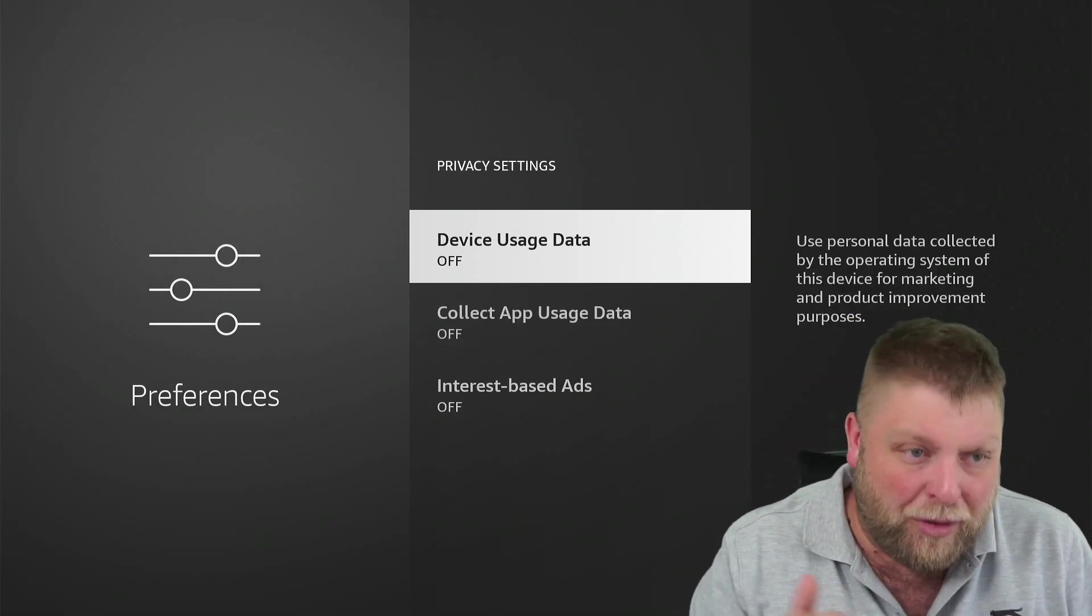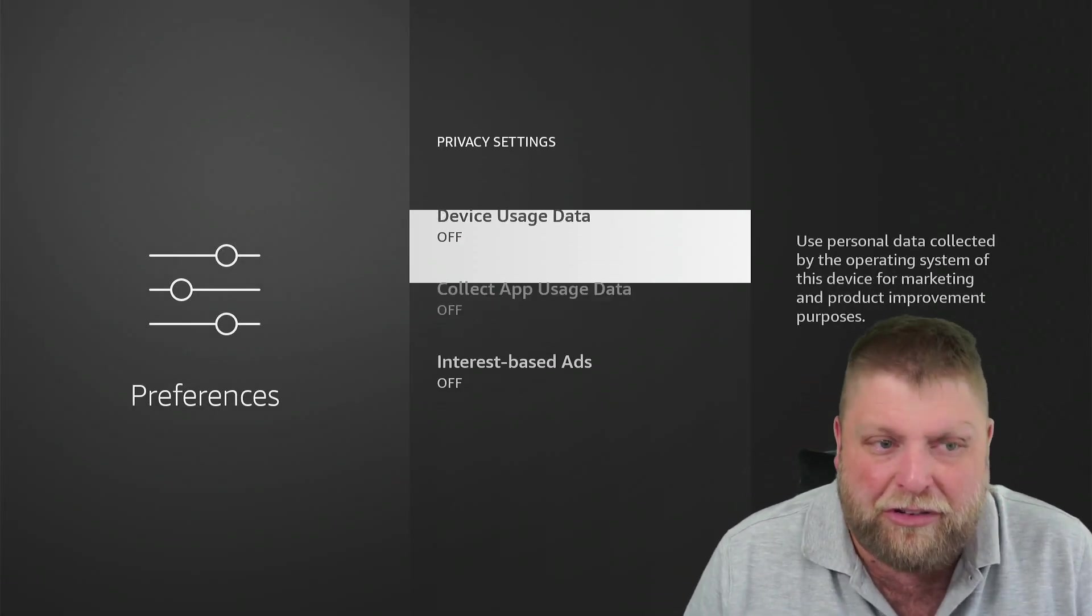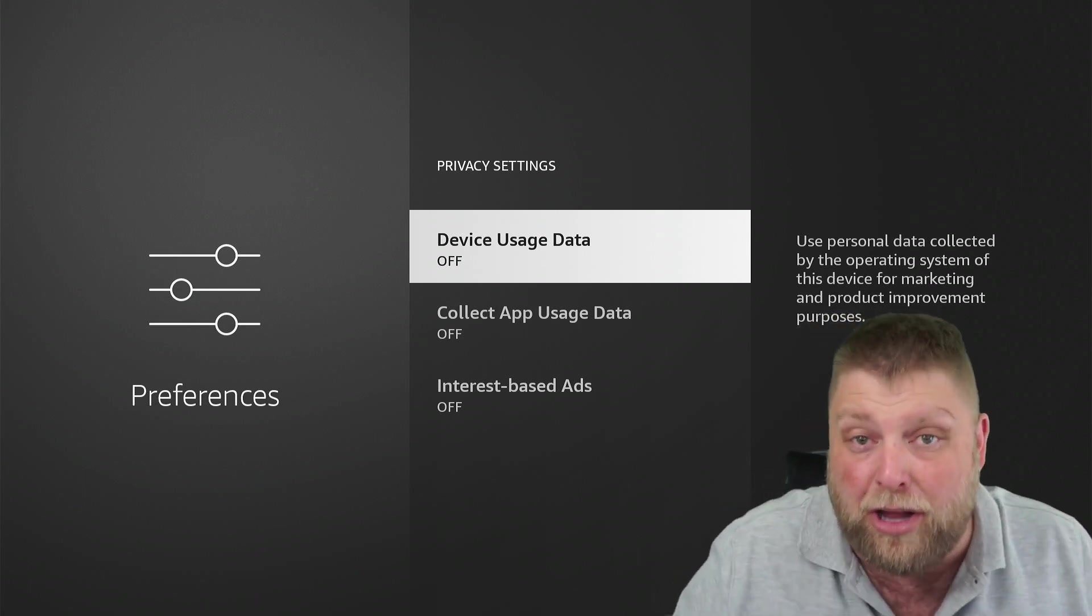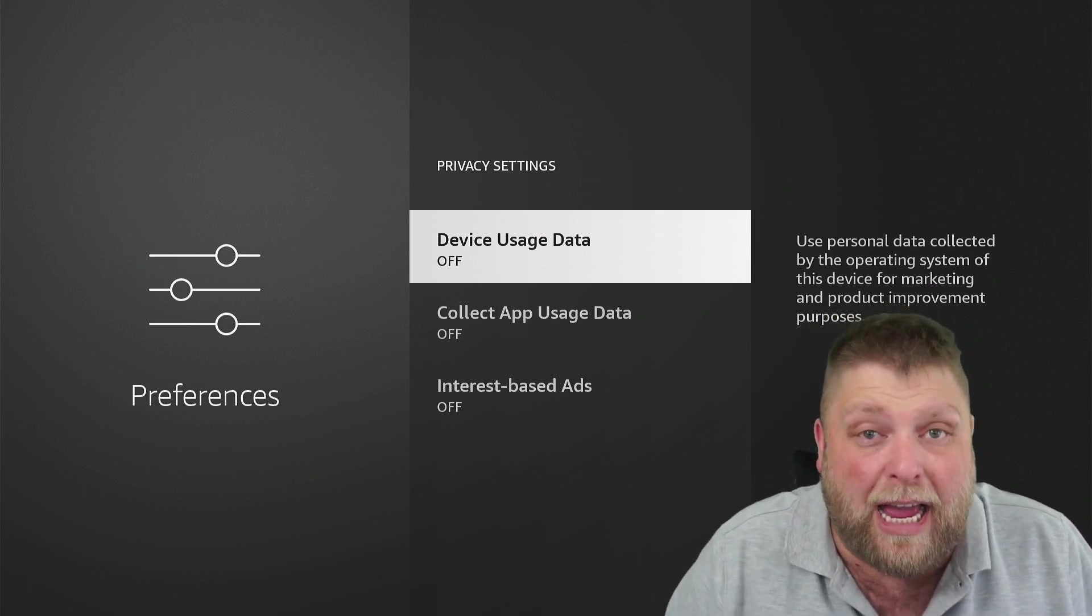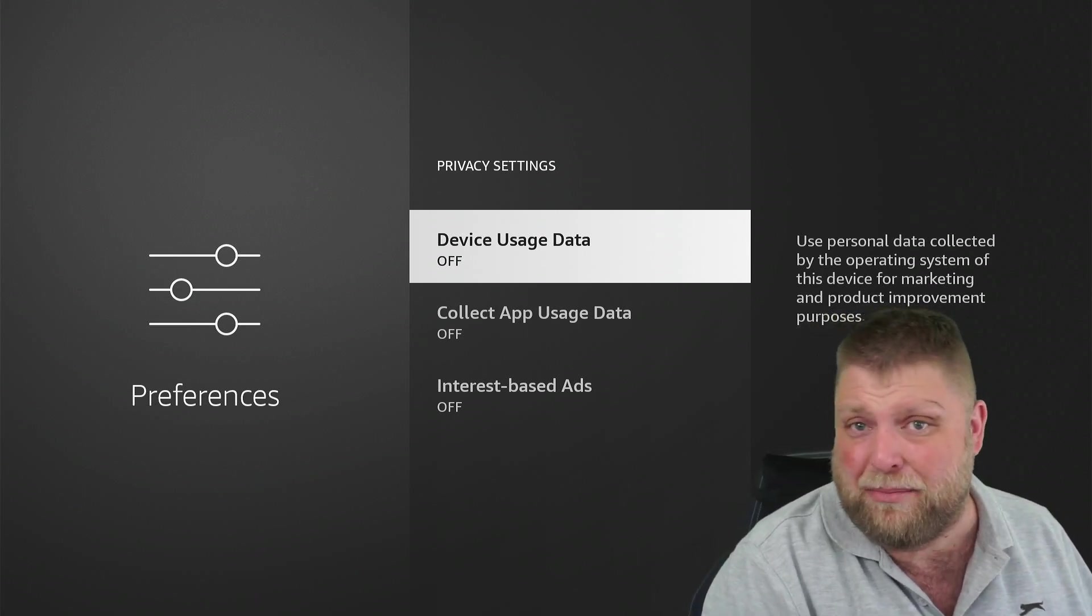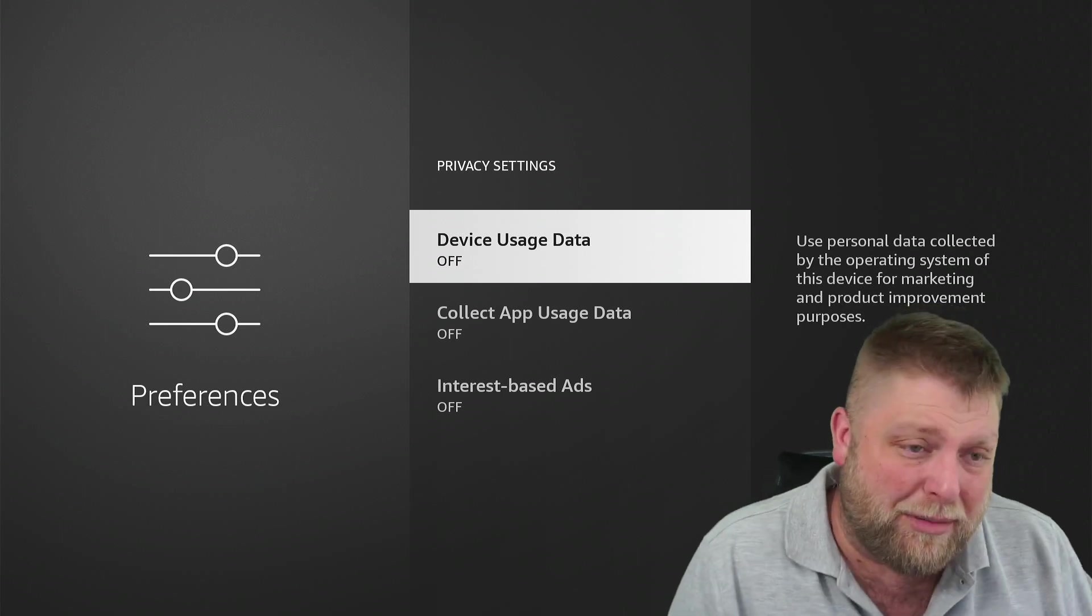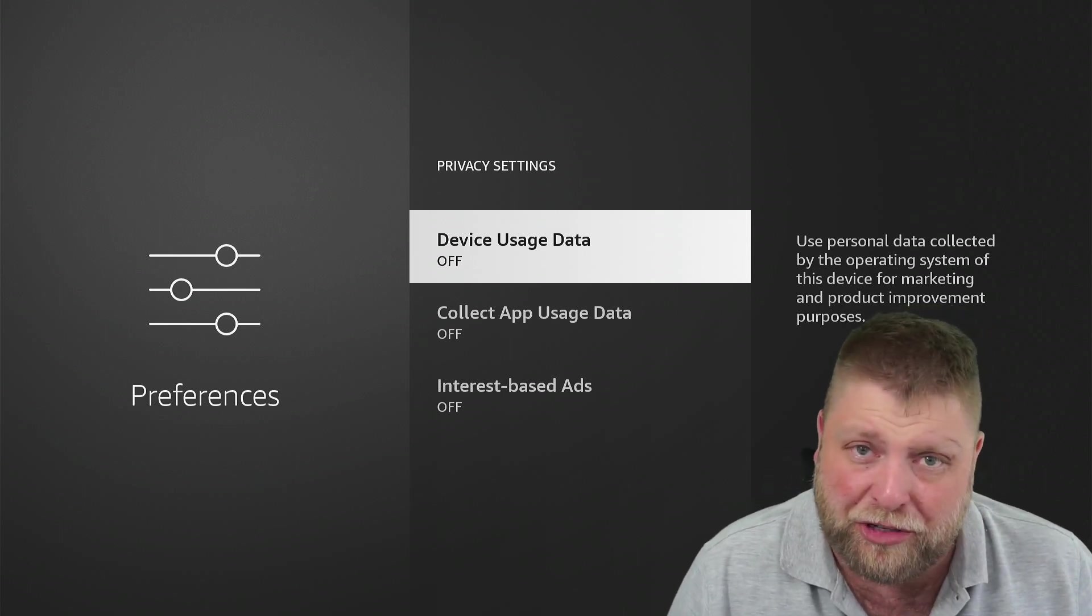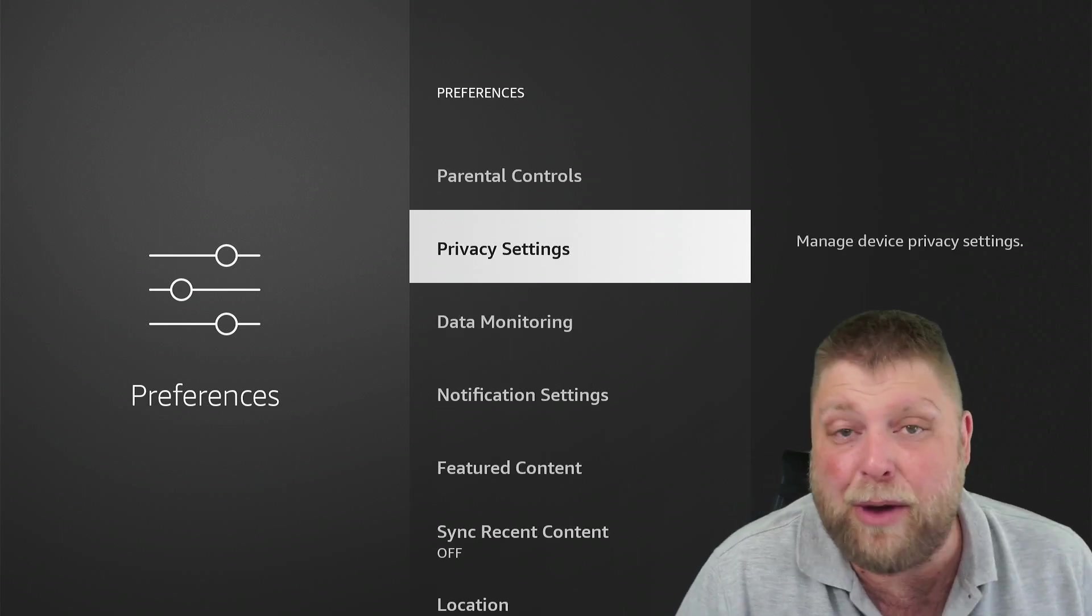But yeah, underneath usage data, they're the main ones because a lot of people feel like Amazon are tracking them. Or not tracking them as such, but just being a bit nosy.